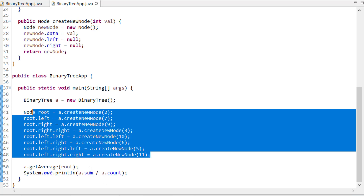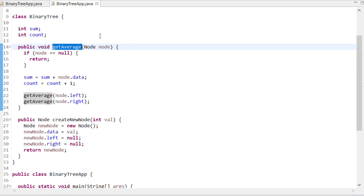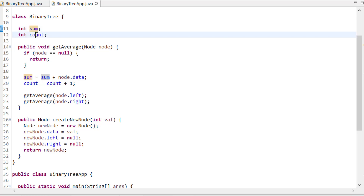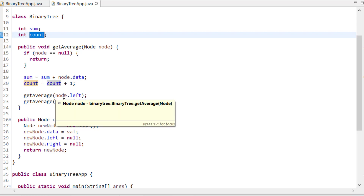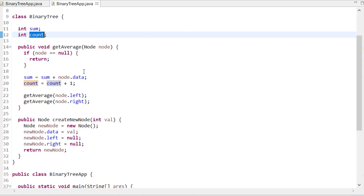Let me show you through the code. Here is my binary tree and the function get_average. At the end, I simply print a.sum divided by a.count. In get_average, we take two global variables: sum and count. If the node is null, we return. Otherwise, we do sum = sum + node.data and add one to count, then recursively call left and right.